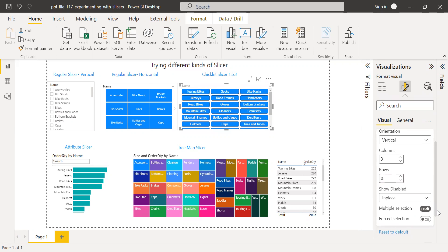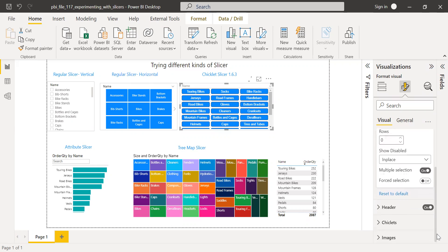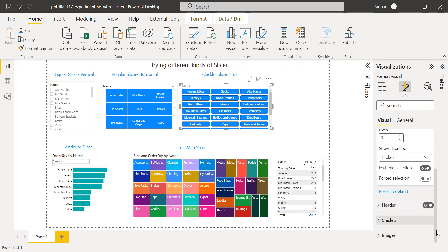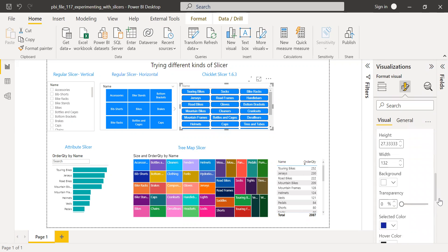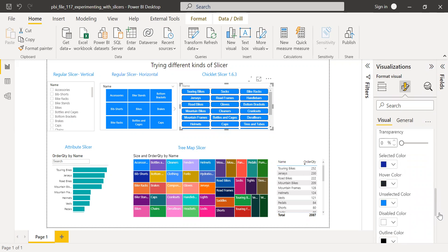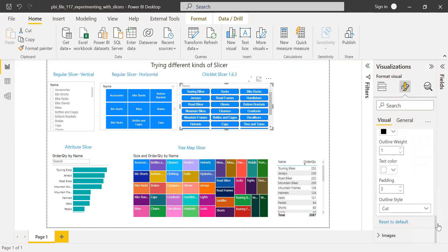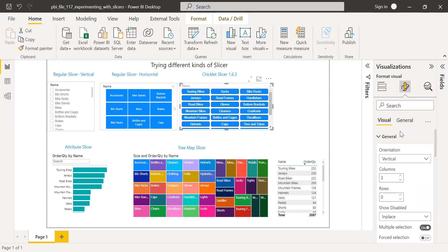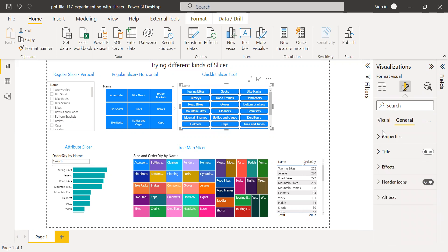And there are other options as well - multiple selection, the header to be turned off, you can change the chiclet color, size, font color, etc. There are a variety of options as well. Let me minimize this.